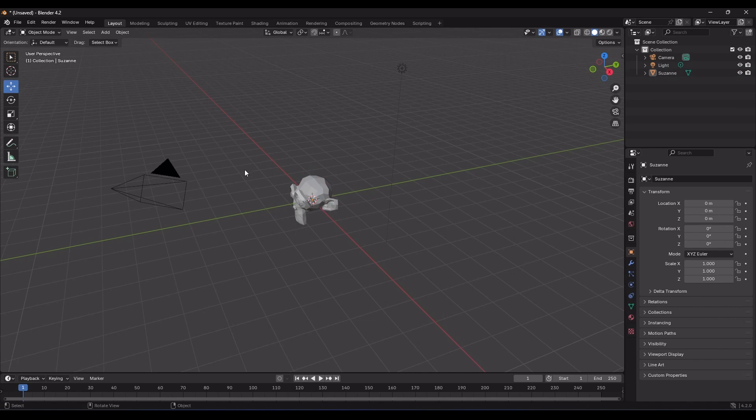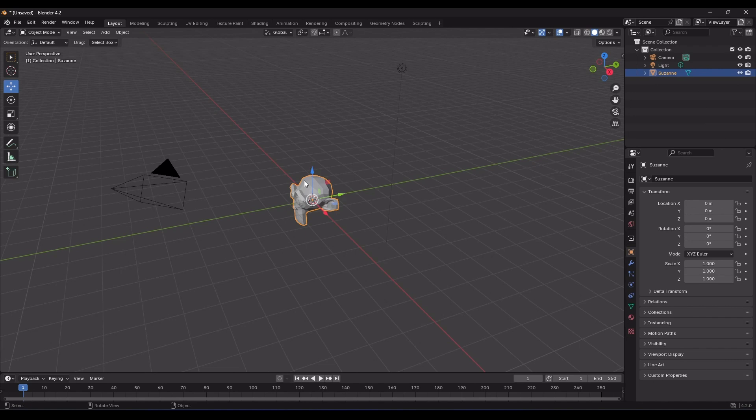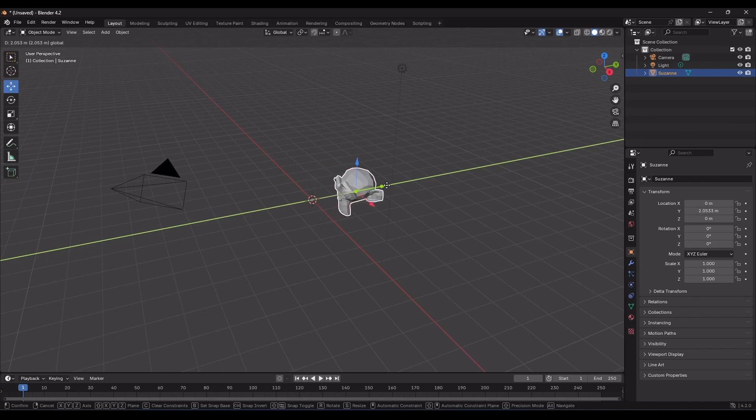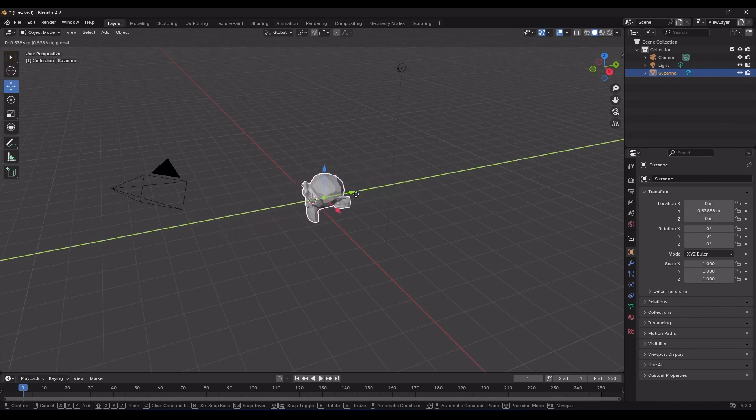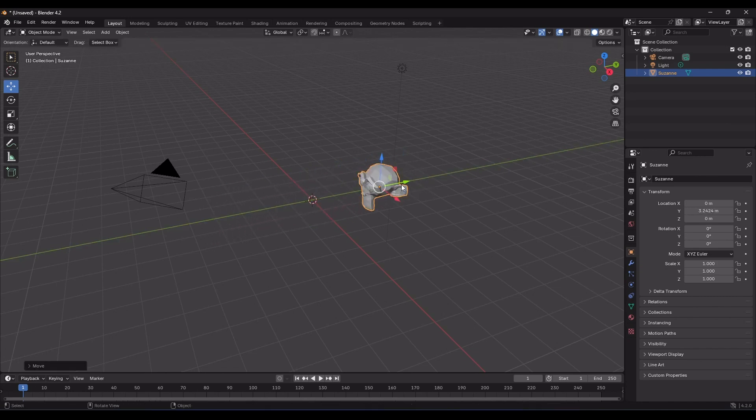So, I select my object and you'll see it highlighted in orange, indicating that it's selected. And now, by holding down the left click on any axis and dragging the mouse, you can move the object along that axis.